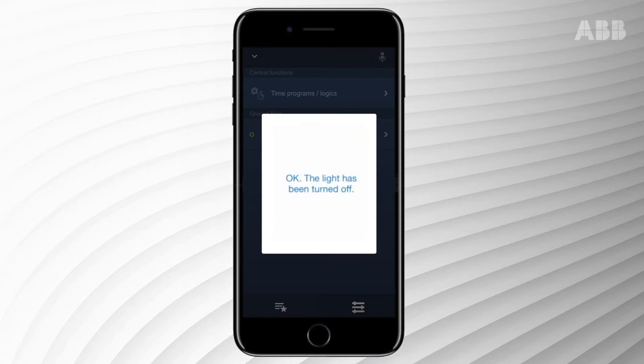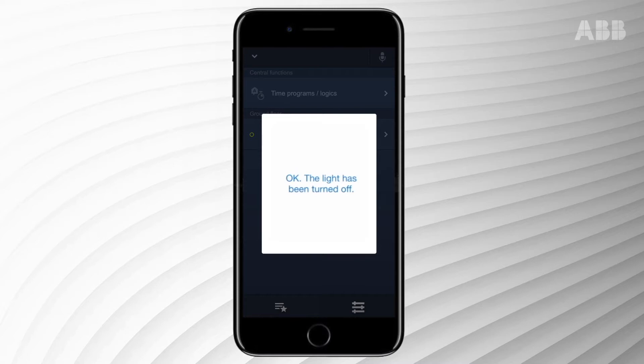It's also possible to request the status of your RGB color settings or the temperature. You can also request the status of scenes or activate them.